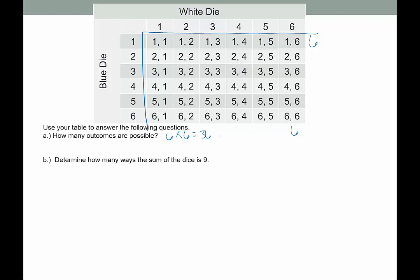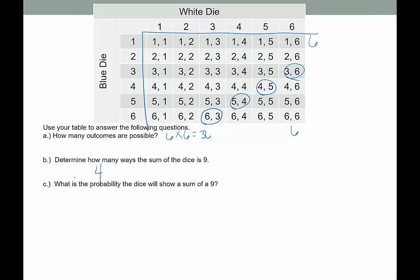Decide how many ways the sum of the dice could be nine. Sum refers to taking the values of the dice and adding them together. That would be: 6 and 3, 5 and 4, 4 and 5, 3 and 6. So there are four different ways. It does not ask us to list them, just how many — so the answer is four. What is the probability the dice will show a sum of nine? That would be 4 out of 36, which is 1 out of 9.